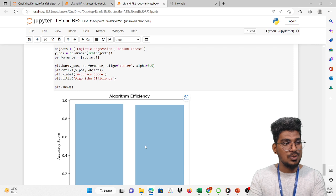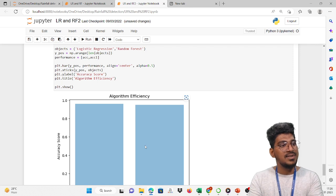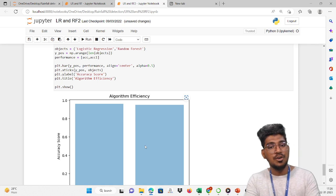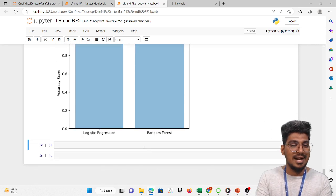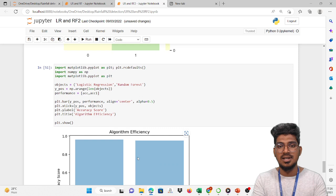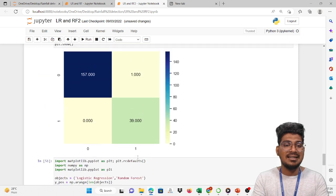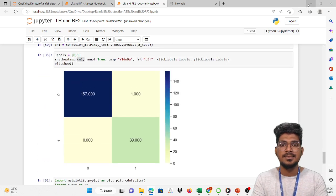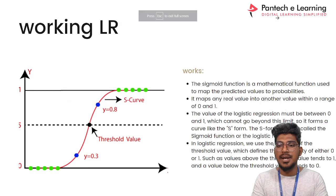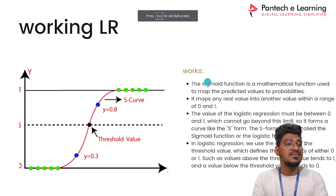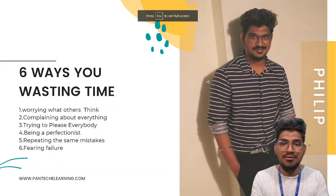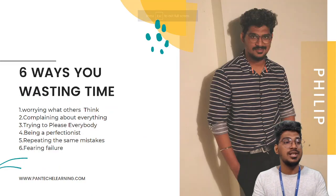I hope you guys understood about this. Please mention in the comment box 'yes fellow' if you are clear. That is all about rainfall prediction.